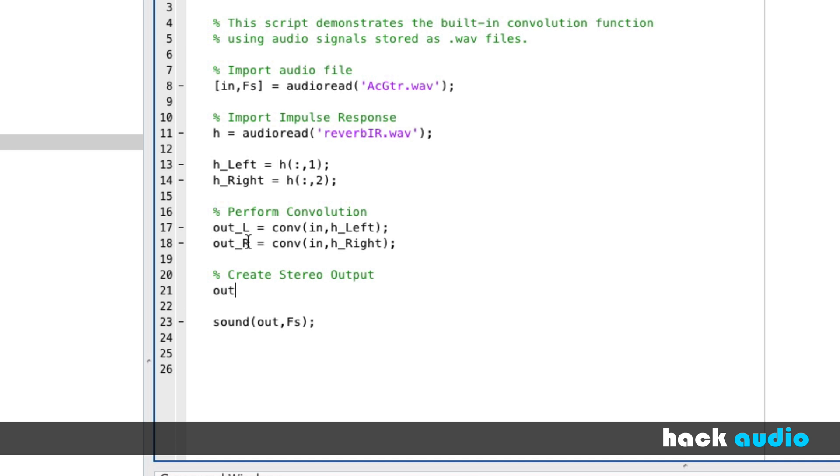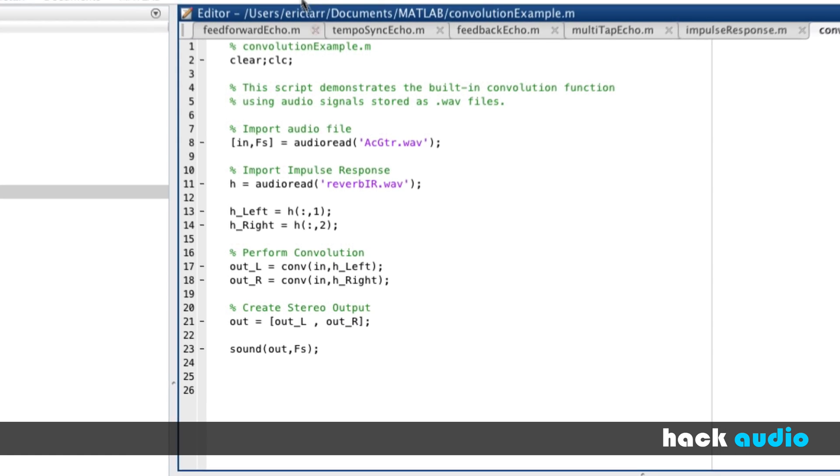Now we'll perform concatenation to create the stereo output. Our output will be equal to, we'll put in our first column, we're going to have the output for the left side, comma, the output for the right side. Now we'll listen back, you should hear the stereo effect.